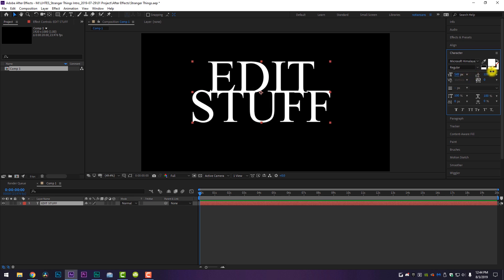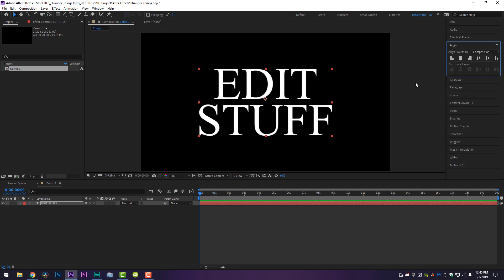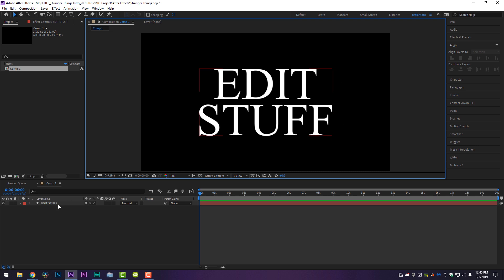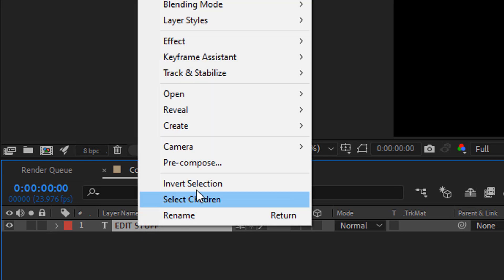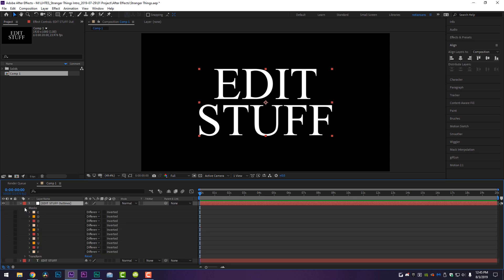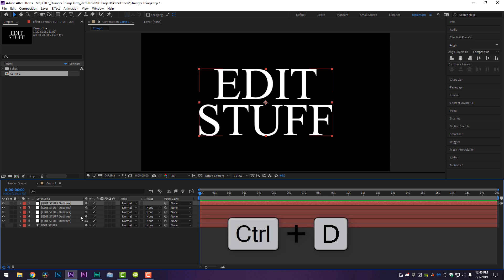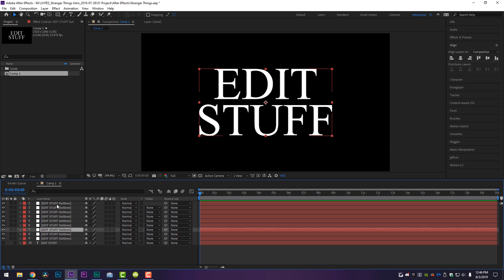I'm going to increase my font size and the line spacing under the character panel so it looks nice. Once done, I'll align it to the center of my composition both horizontally and vertically. Now, right-click on your text, come up to Create, and select Create Masks from Text. That will create another layer above your text containing masks for all of your text. We're going to duplicate this as many times as there are letters in our sentence — I'm holding Ctrl+D to duplicate for each letter: E, D, I, T, S, T, U, F, F.